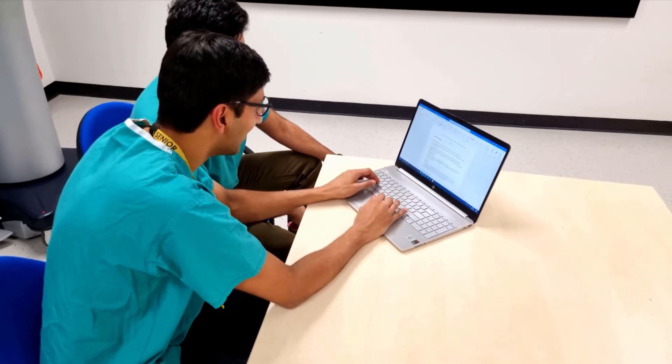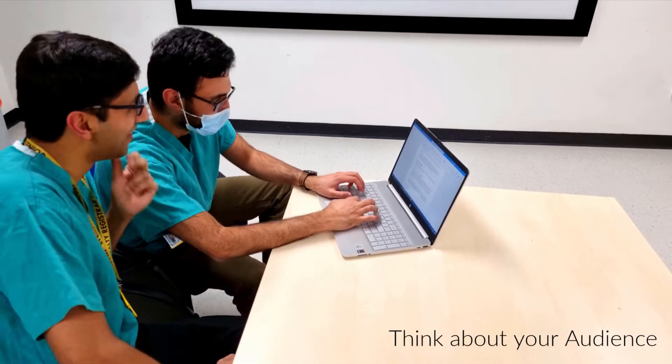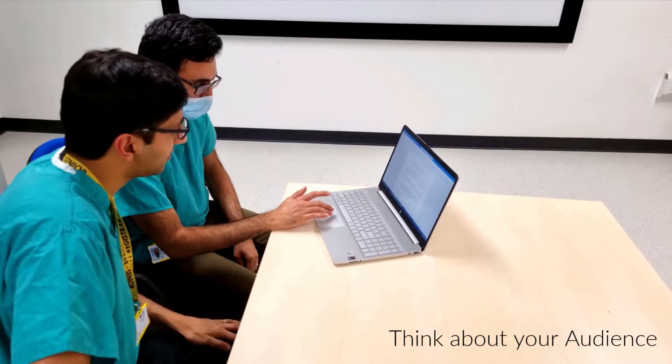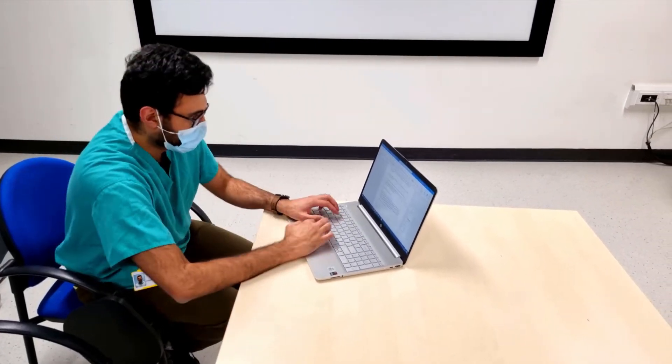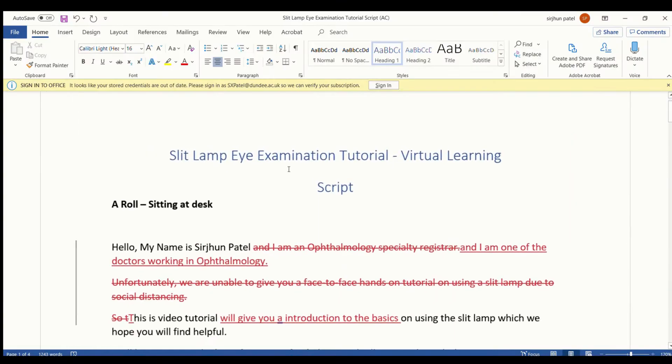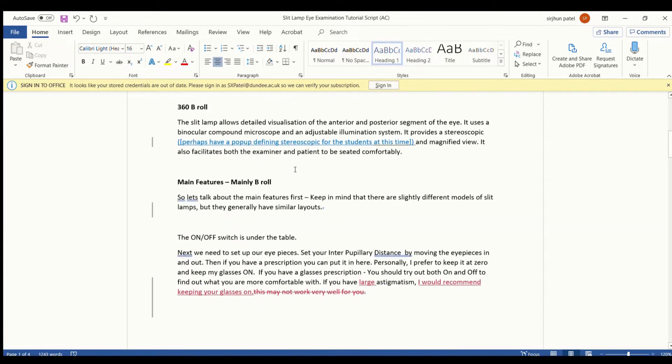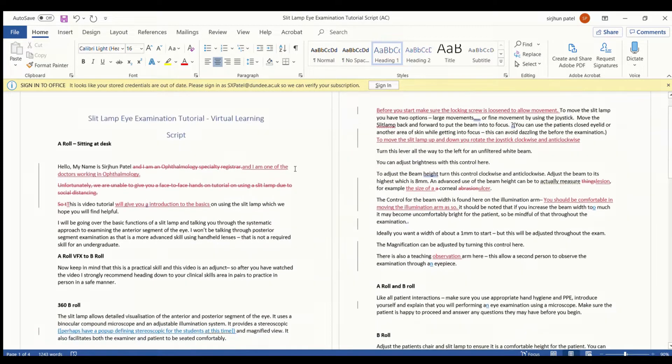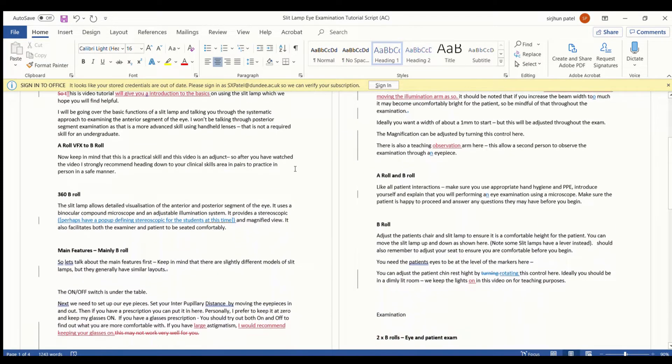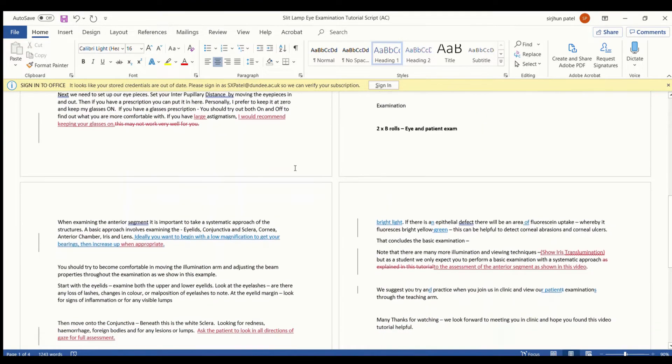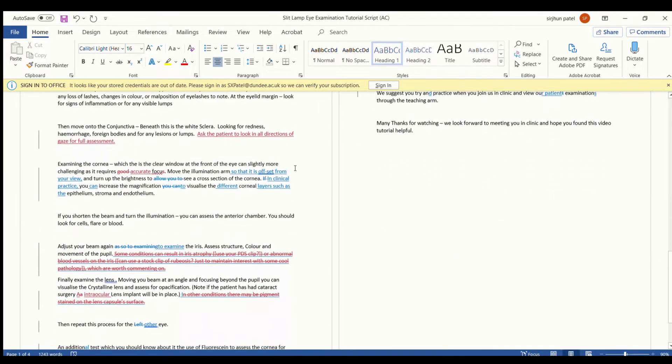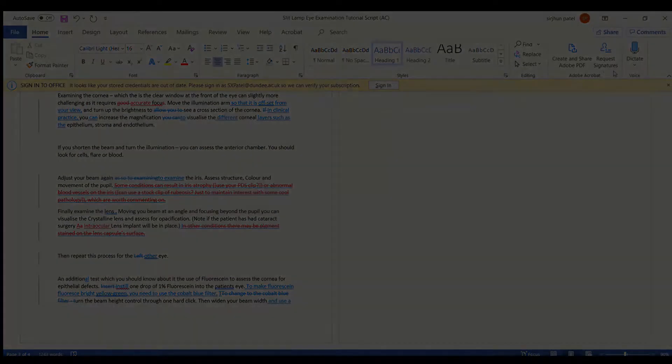When it comes to the script, think about your audience. We wanted this video to be tailored for medical students and junior clinicians that may be using a slit lamp for the first time. Therefore, we made sure it was clear and understandable for them. As you can see here, we made lots of amendments to our first draft of the script. We also got feedback from our senior colleagues.